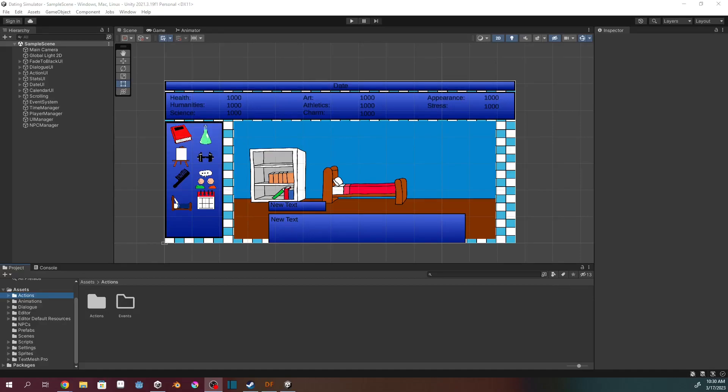Hey guys, welcome back for another devlog video. I'm ArtDude47 and today we're going to have a big episode. I've got a lot that I want to work on today, but first I'm just going to quickly take you through some changes I made between episodes.